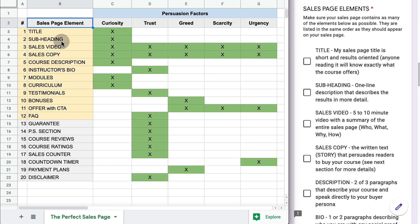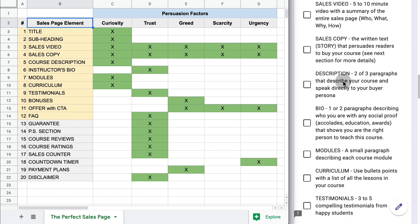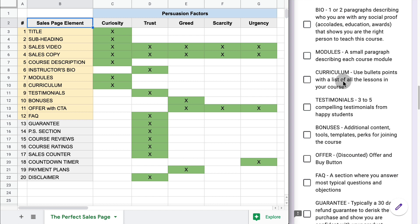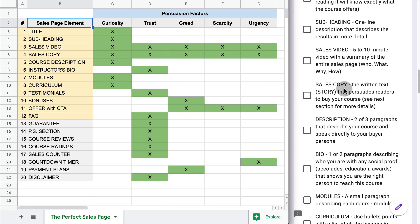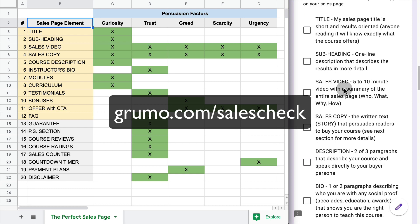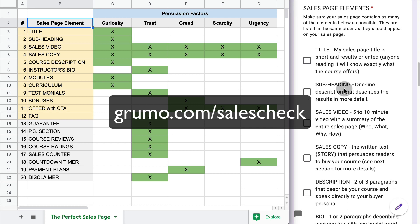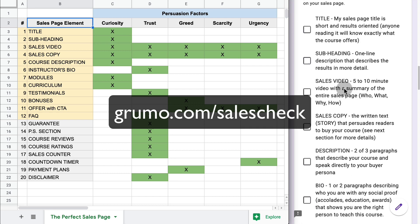You've got the title, subtitle, sales video, sales copy, course description. And on the right-hand side, I have a checklist with all these sales page elements that you can use to verify that you have a high-converting sales page. You can access this checklist at grumo.com/salescheck, go there and access the checklist, then go through your sales page to see whether you have all these elements.